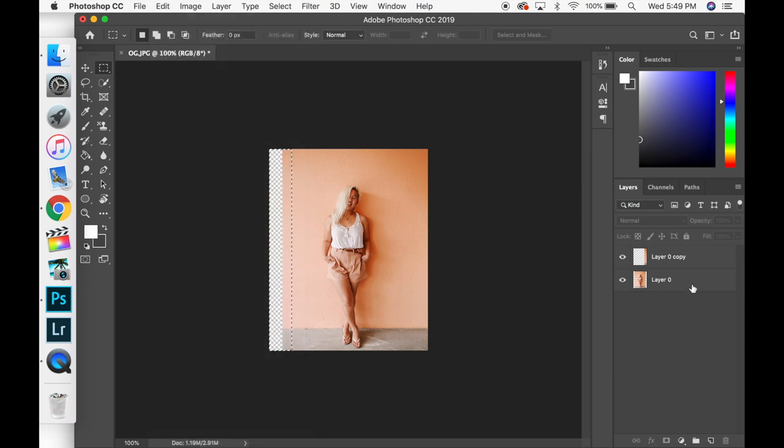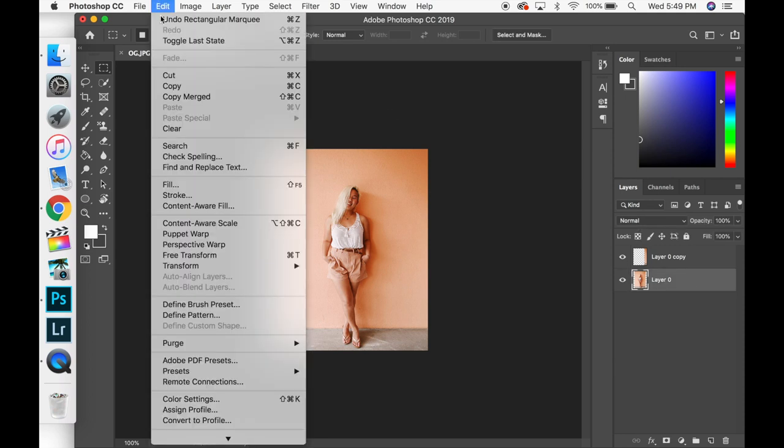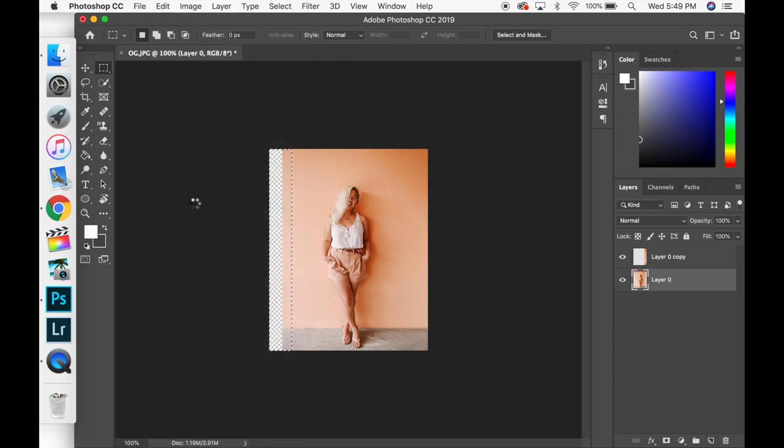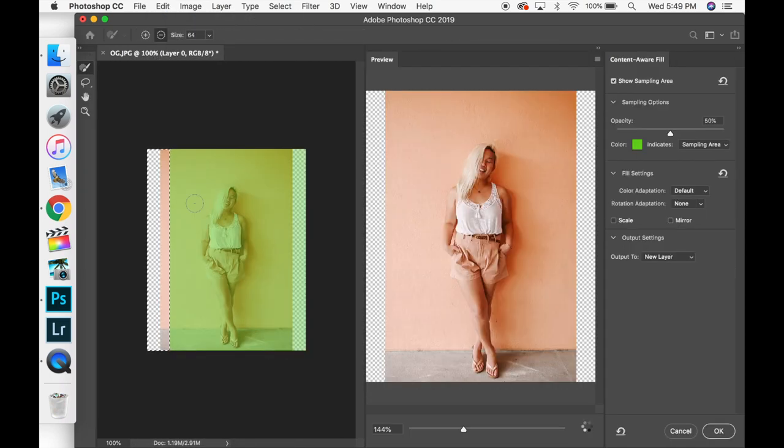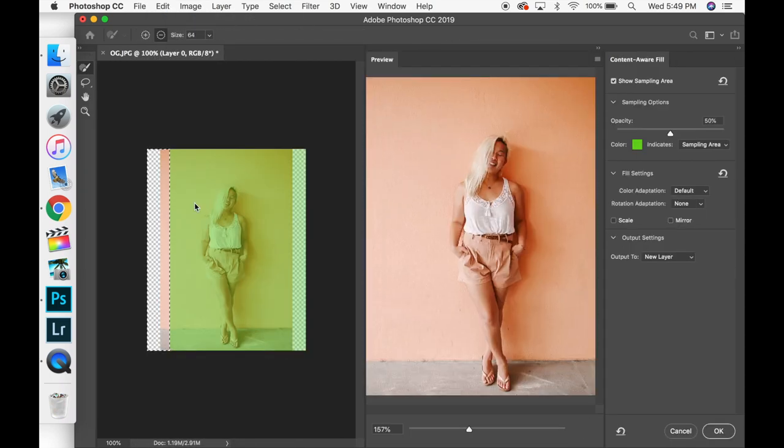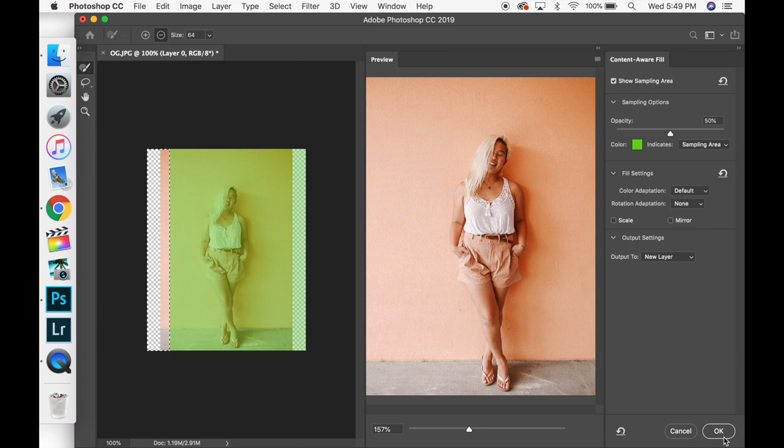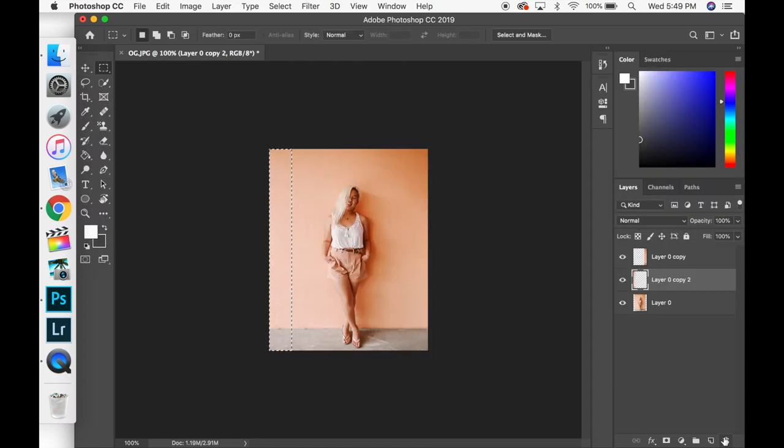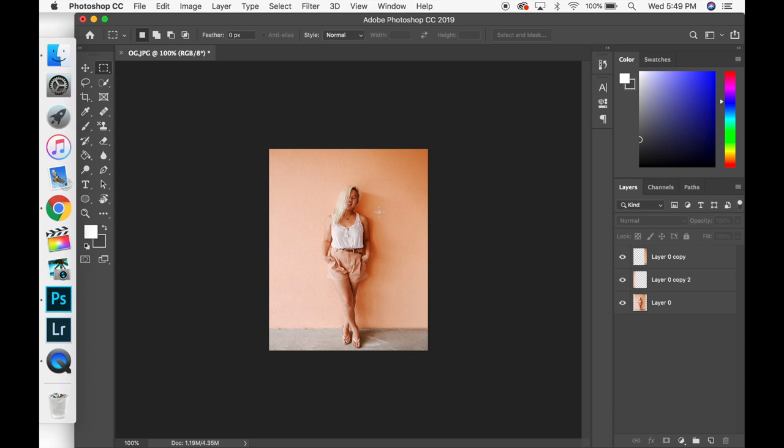But see my layer is not selected so making sure that's selected, edit and content aware fill and that is how you get your photo to be four by five ratio and not have to crop the photo.